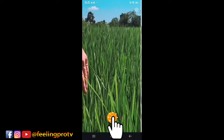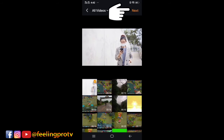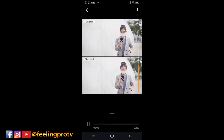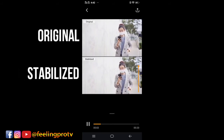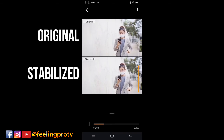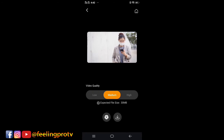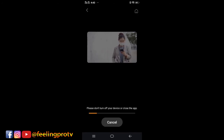Select the add button and you will see all the videos saved on your phone. Select one and hit the Next button. This may take a while depending on the video length. Now you will see the original and stabilized video. Press the Save button, set the quality to high, then tap the KineMaster icon.